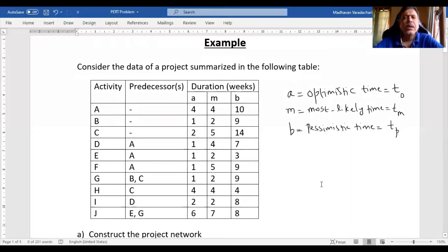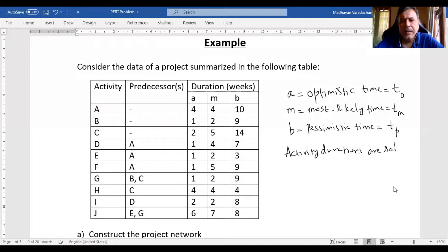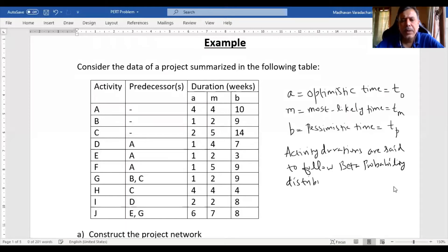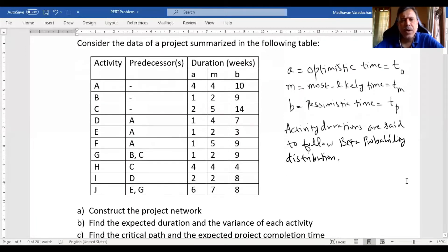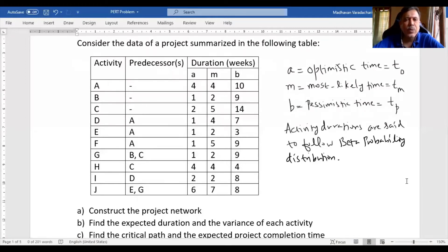In most projects, the duration of an activity is uncertain — it is probabilistic, not deterministic. Activity durations are said to follow a beta probability distribution. For convenience, when calculating probabilities, we convert this beta distribution approximately to a standard normal distribution, so we can use tables to find the probability for a given duration, or find the required duration if a probability is given.